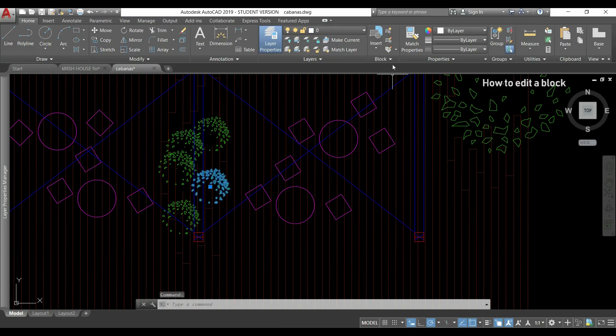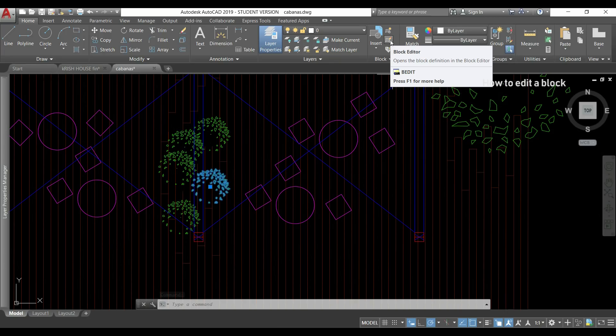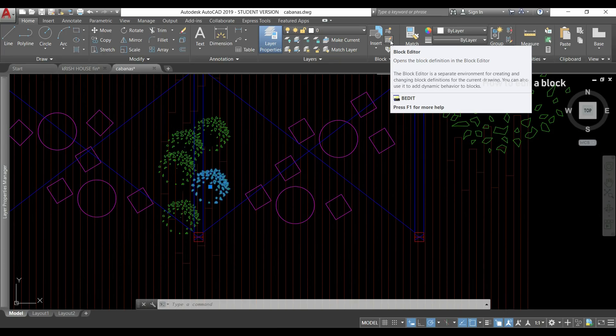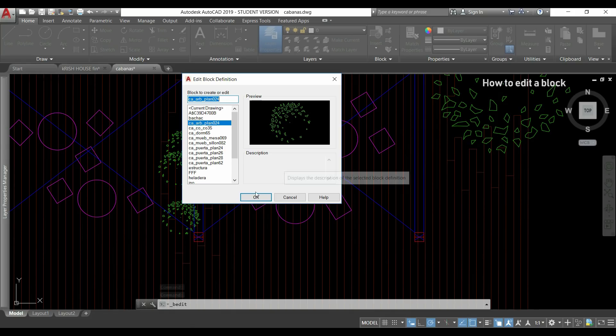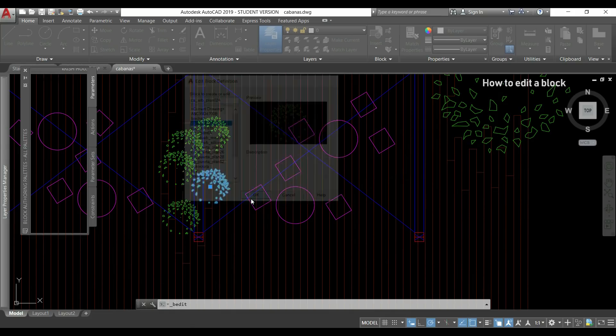Then I go with the mouse to this section and click in this icon that says block editor. In this window I can choose the block I want to edit but it already shows the one I selected before. I click OK.